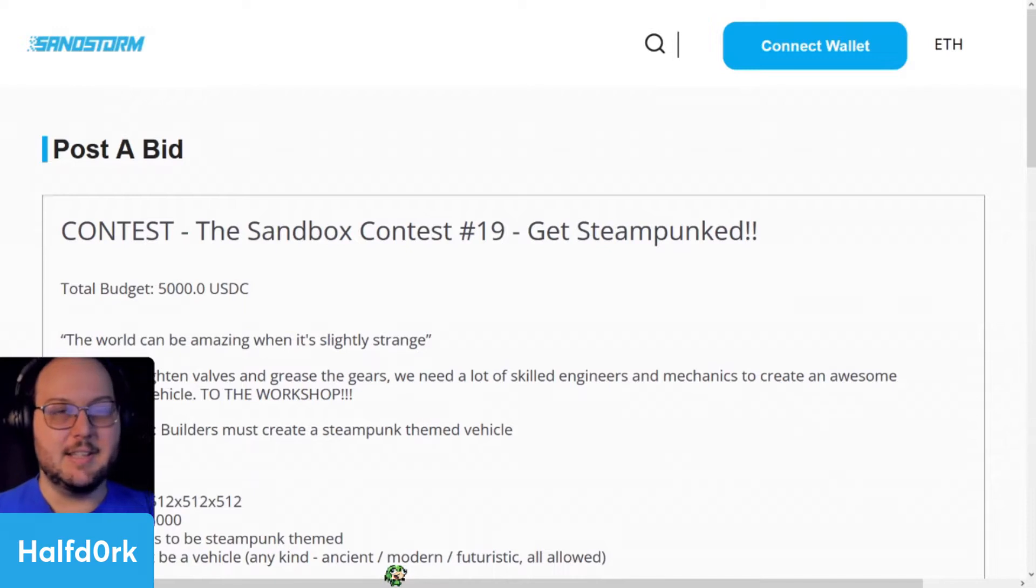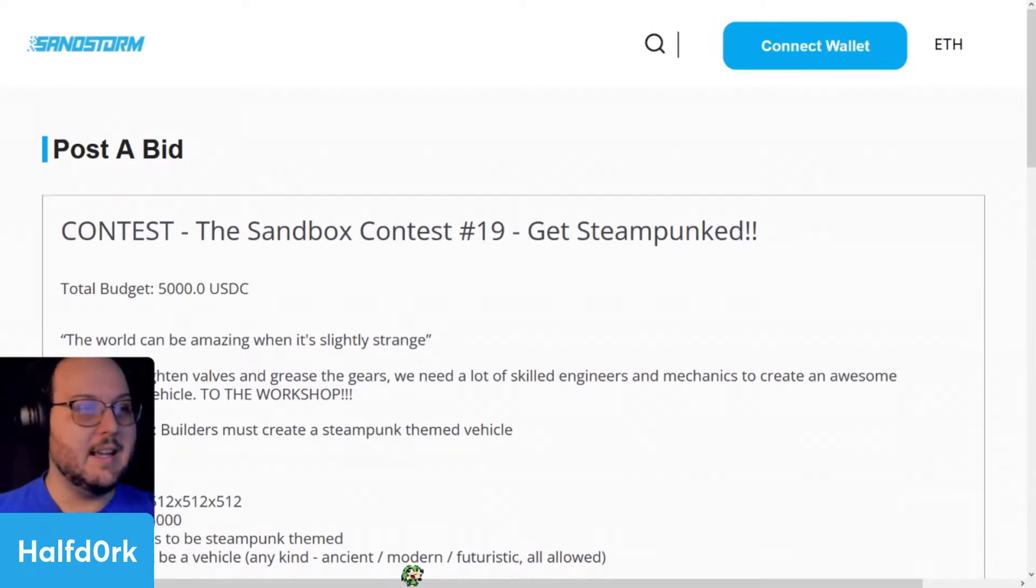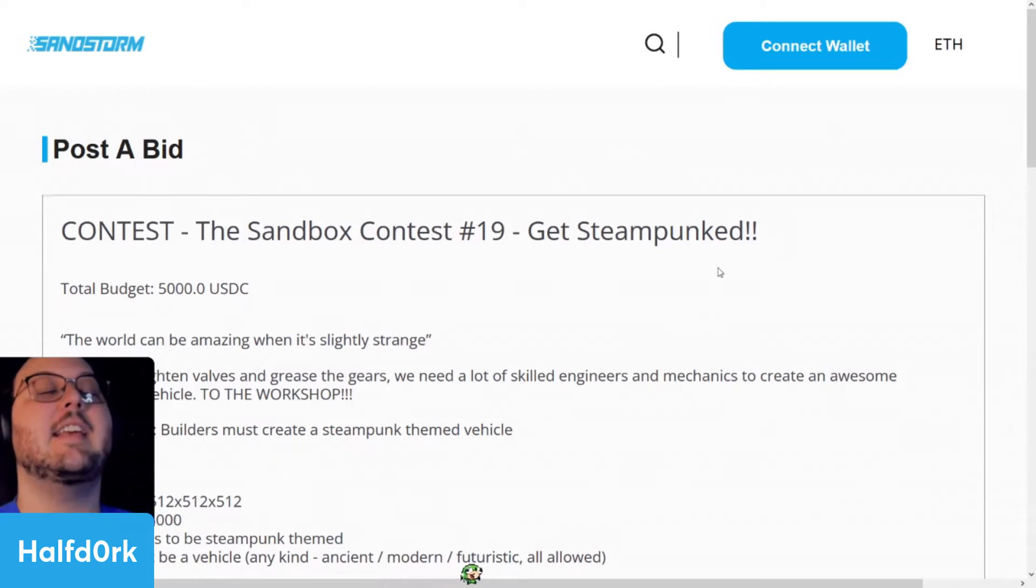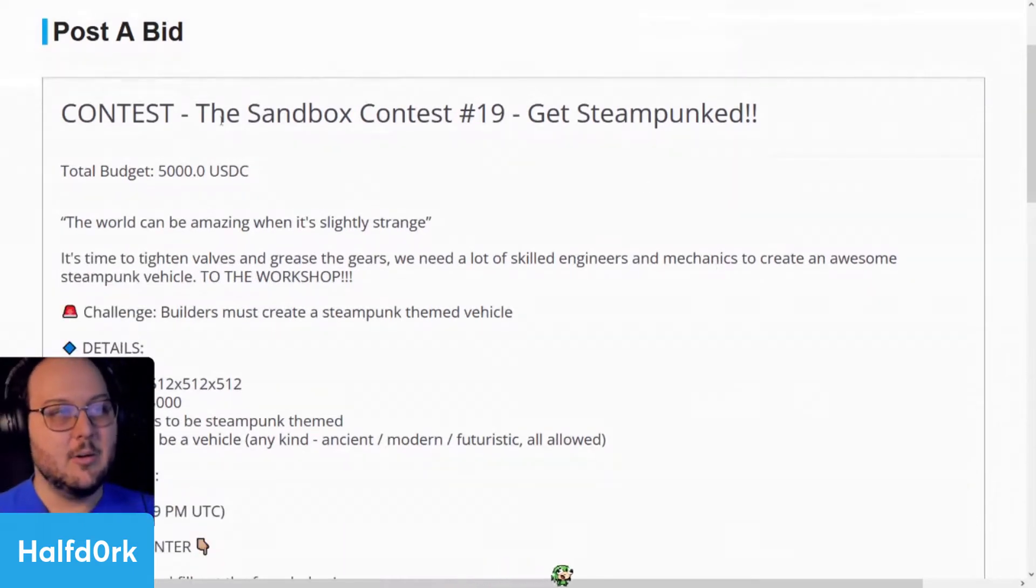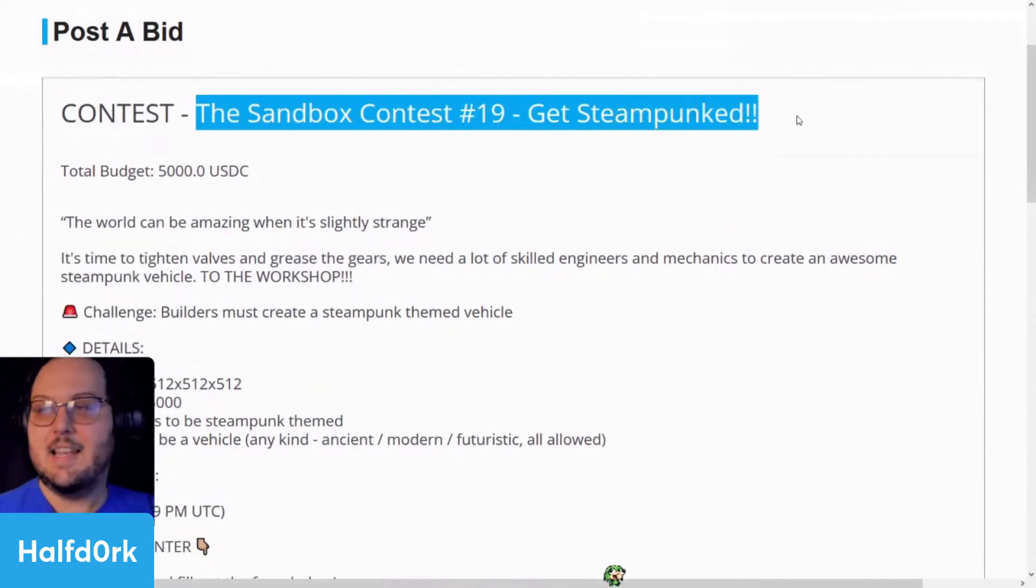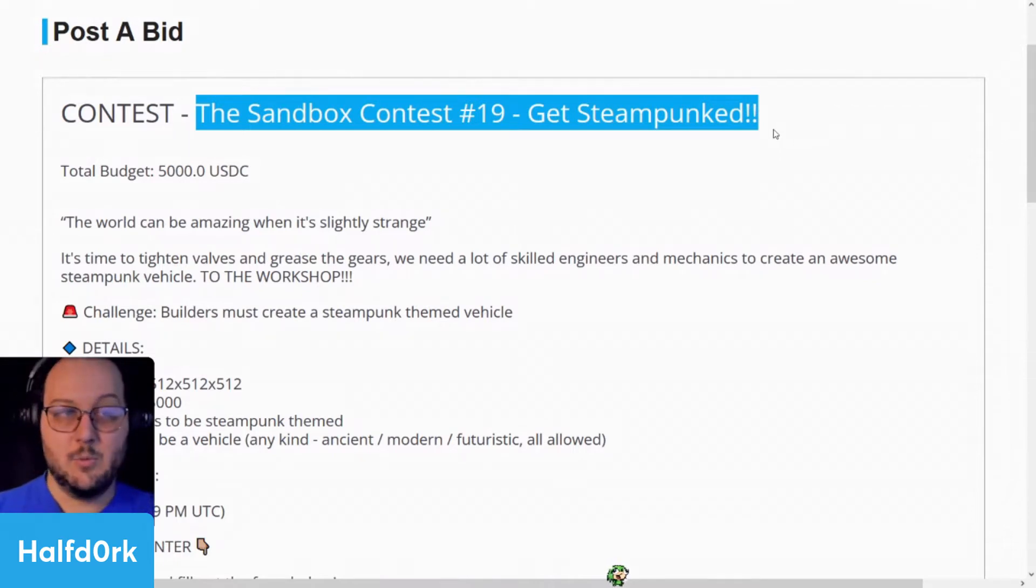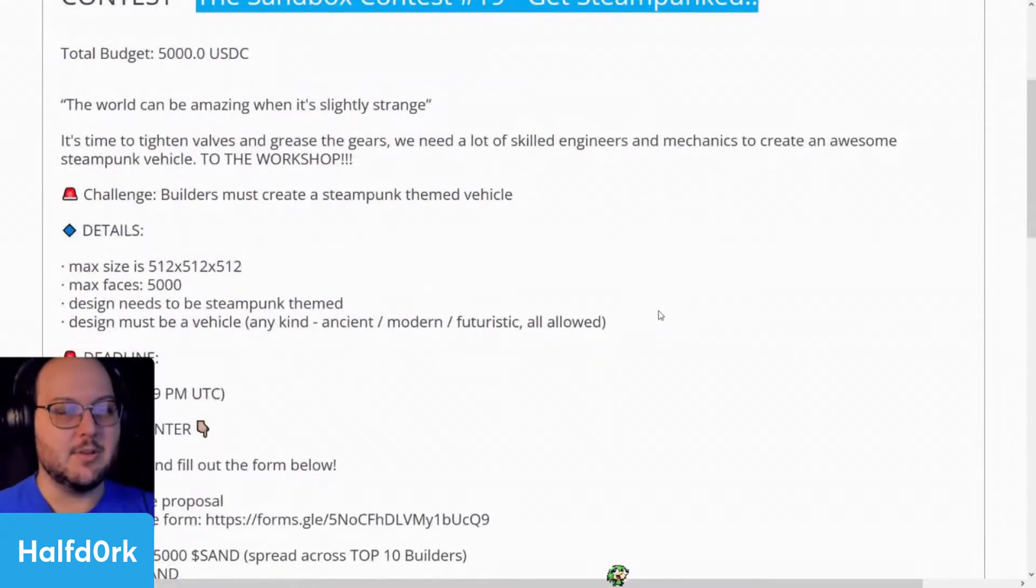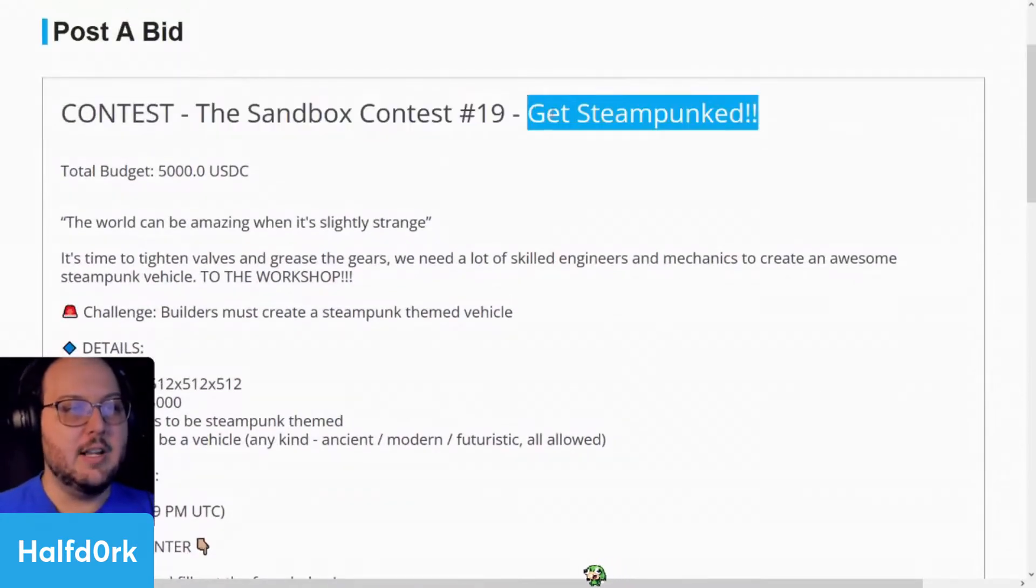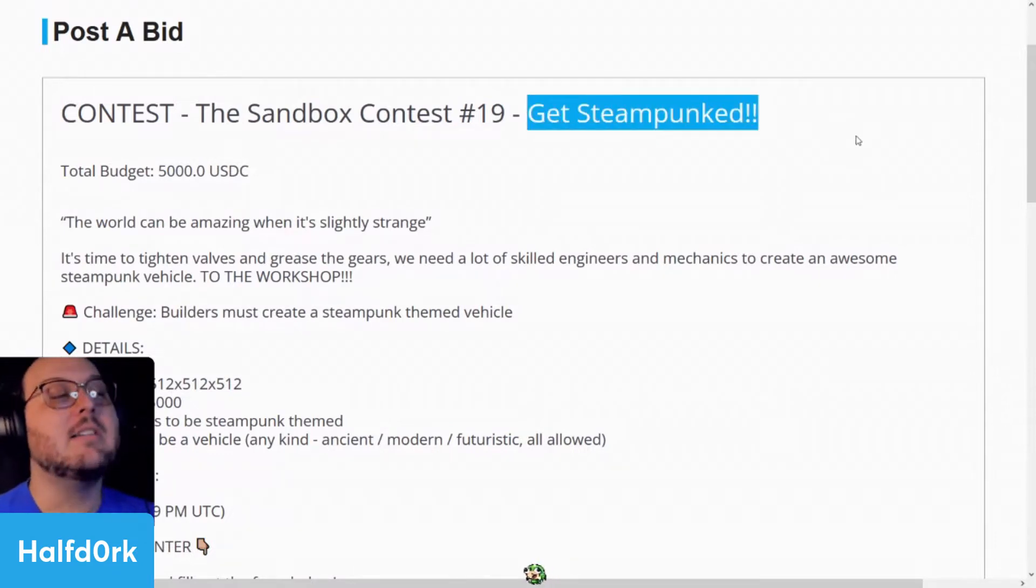I see Slatorades here in chat. The first thing we'll do is just recap that there is a Sandstorm-sponsored contest where you can make an asset in VoxEdit with the Steampunk theme. But if you are interested, you can get Steampunked.